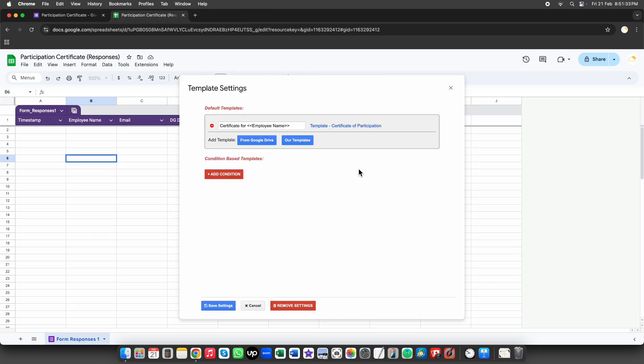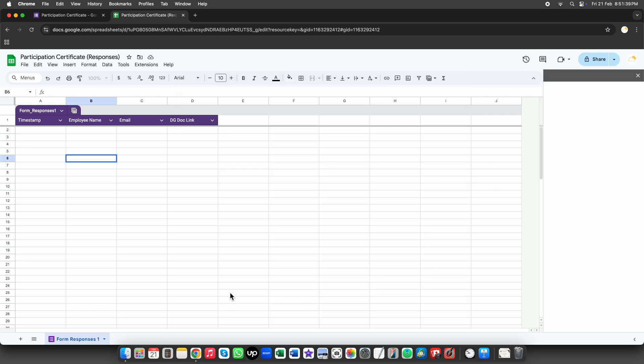Now that we've finished setting up the template, let's jump back to the setup in the document generator and continue with the next steps.